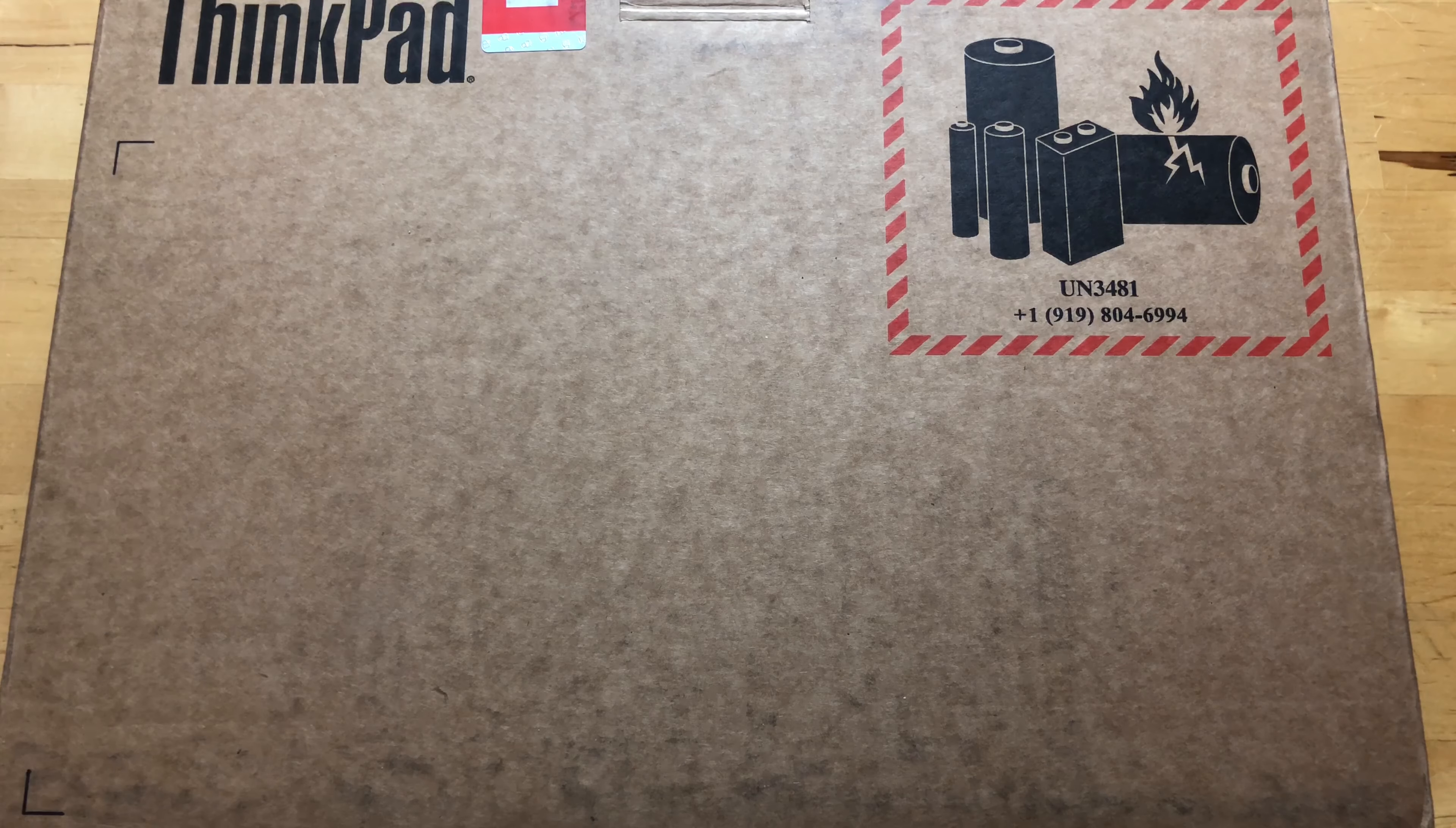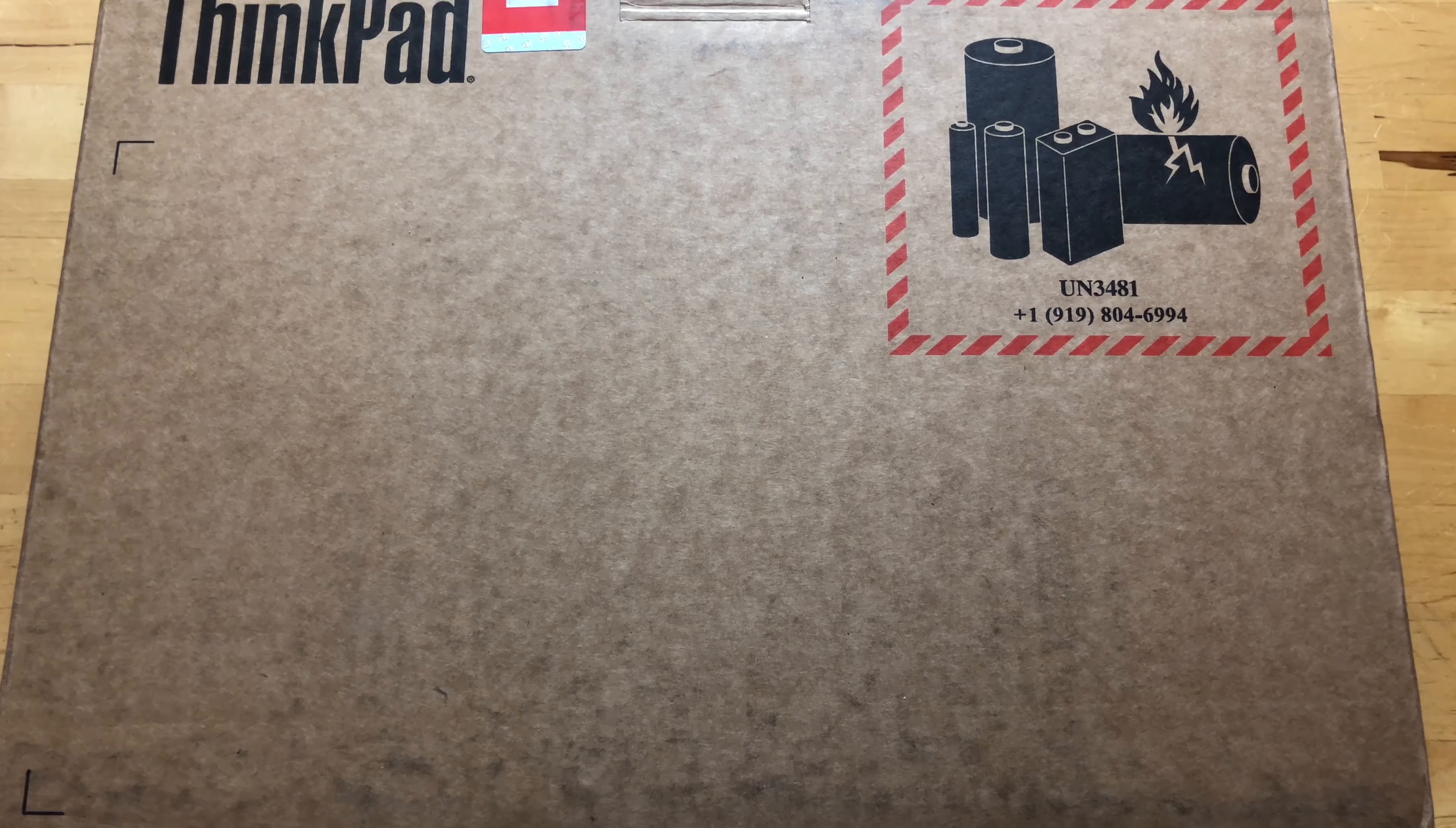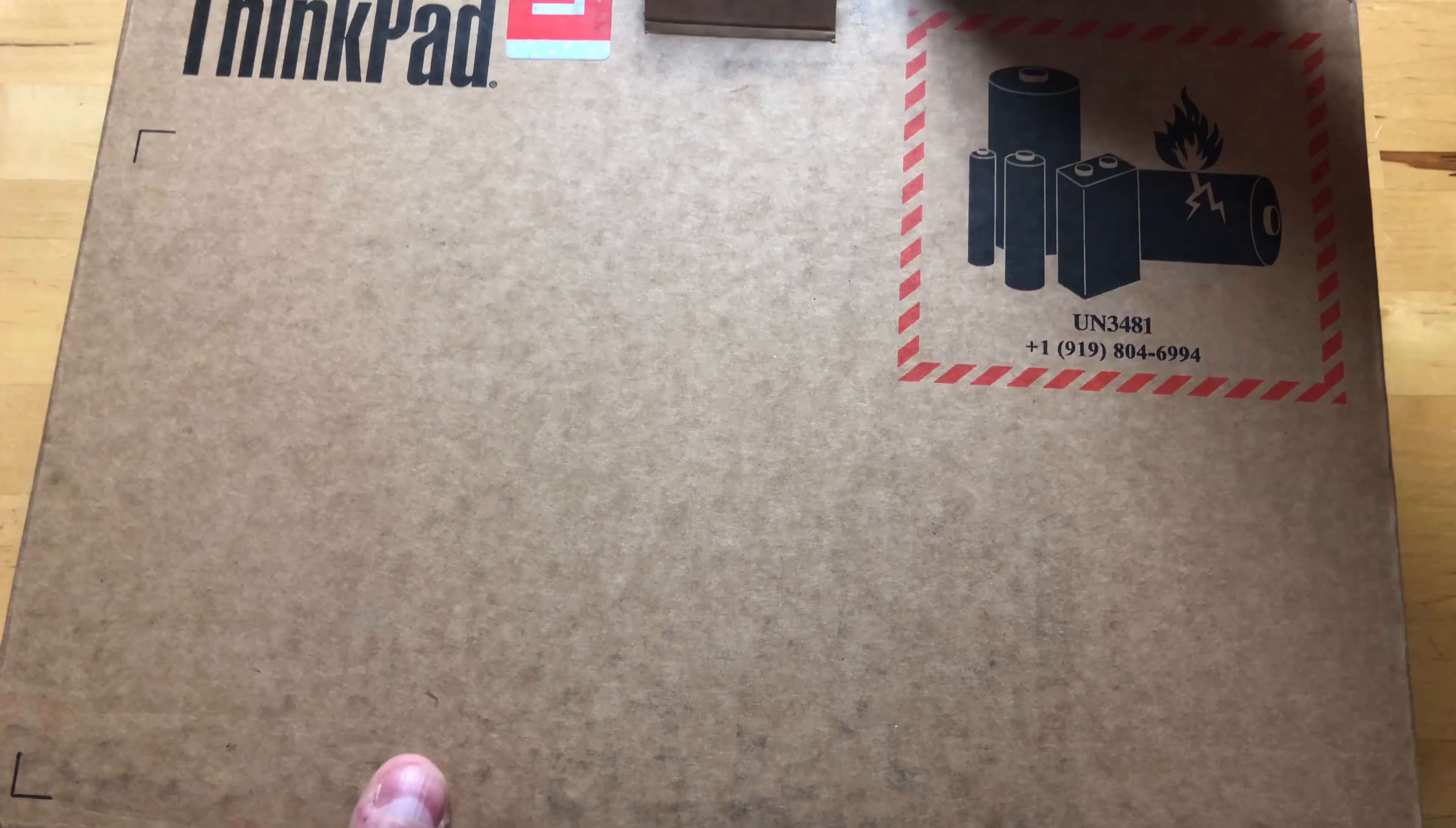It was actually ahead of CES and then they announced the X1 ThinkPads at CES. I'm also reviewing the X1 Carbon at the moment. This is a standard laptop form factor, otherwise it would be branded as a ThinkPad Yoga.